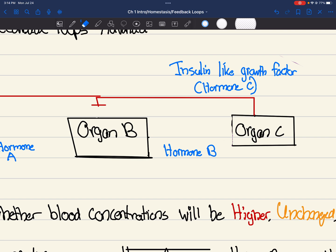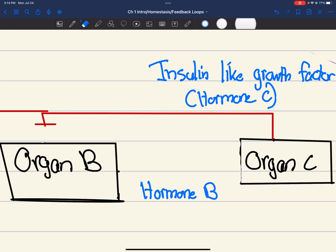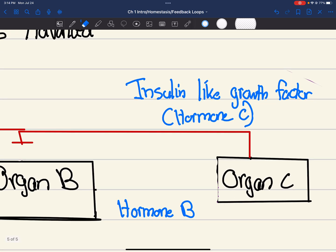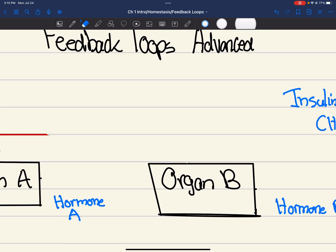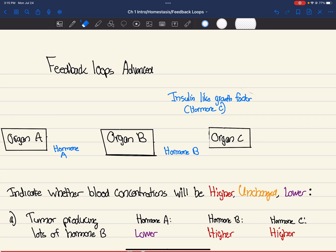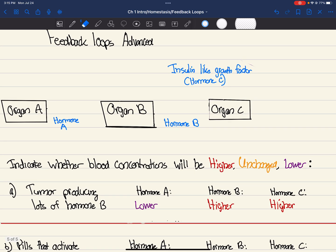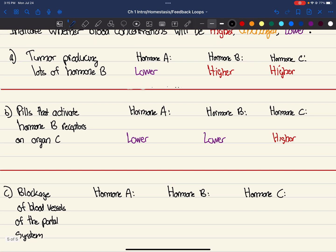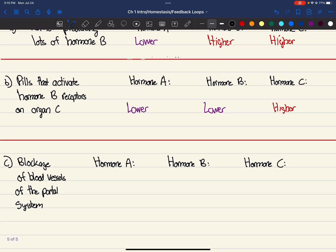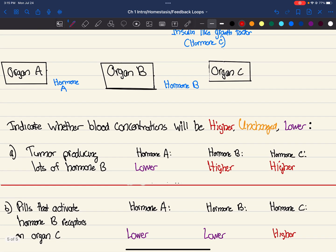Now, if nothing is reaching organ C, hormone B is not reaching organ C, we have blockage of blood vessels. So this means organ C is not doing anything. It's no longer being inhibited. Organ B and organ A are not being inhibited anymore. They're fine. So if prior organ A was being inhibited, it no longer is. No longer is by organ C. So we actually increase the concentration of hormone now. It's higher now because it's not being inhibited. I know it's kind of conceptual. It's kind of like critical thinking.